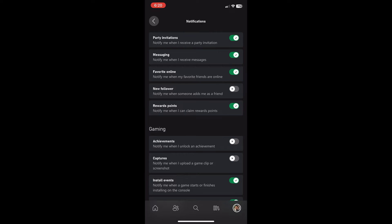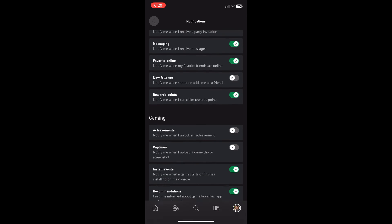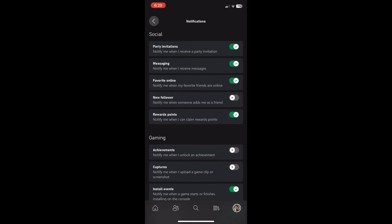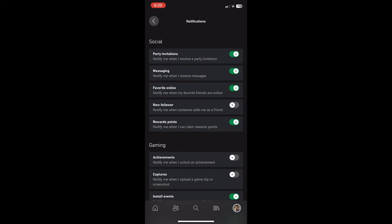And I'm going to keep on party invitations, messages and my favorite friends that are online as well as events which means basically your updates and when your games finish updating and installing. So I'm going to keep that all on. And it's basically up to personal preference on what you want to do.